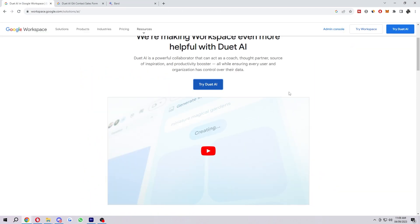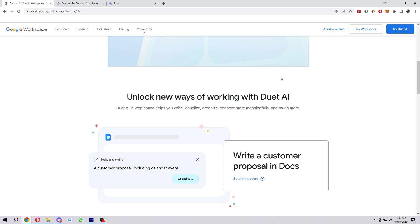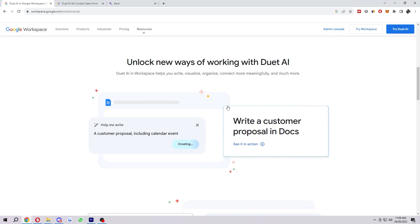Now how does it actually work? If we scroll down a bit, it tells us how we can use it with these different websites. Here it shows us an example of how we can use it on Google Docs.